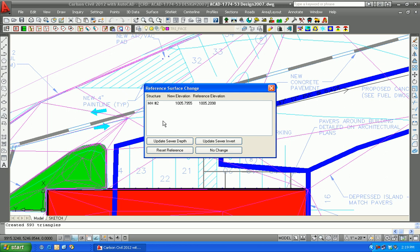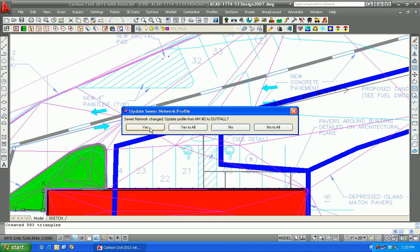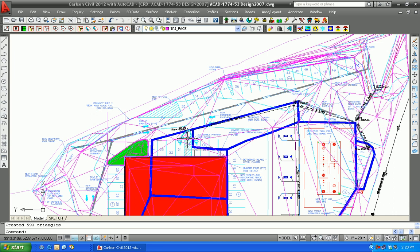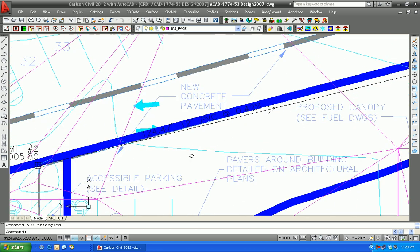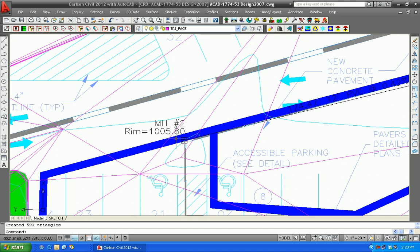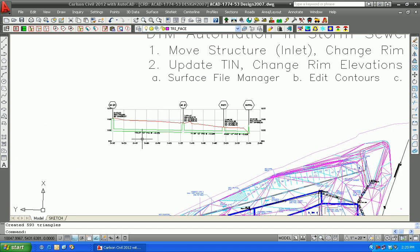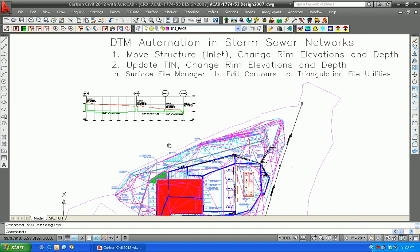Notice how it triggered automatically the update. It's asking us whether we want to update the sewer invert or the sewer depth. We want to hold that rim elevation and extend the depths — update the sewer depth, not hold the depth and pull up the invert. So we'll update the sewer depth here, and this feeds back into the profile as well, so we'll update the profile. Now we'll go back and look — our rim elevation has changed. It's no longer 1005.21; it's 1005.80. And that has also changed automatically on our plotted profile view.